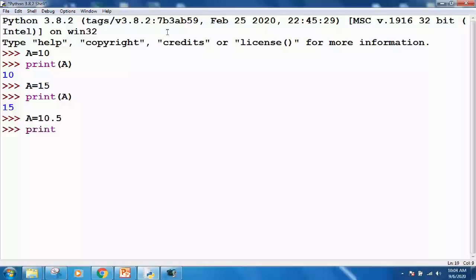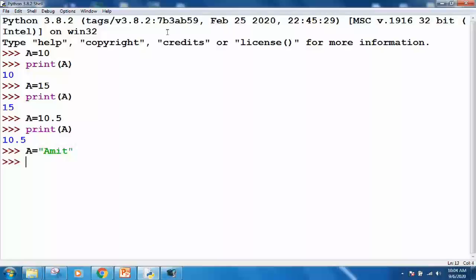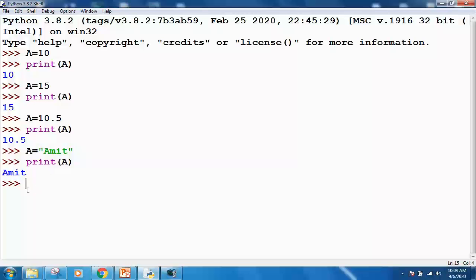You can give values of different data types to the variables. For example, the same variable 'a' can be given a float value 10.5. If I write 'print(a)' it will print 10.5. Similarly you can store names of persons in variables - in Python we call it strings. Suppose the name is 'amit' - I can store the name in variable 'a' and if I say 'print(a)' it will print the name. This is how variables are processed in our programming.